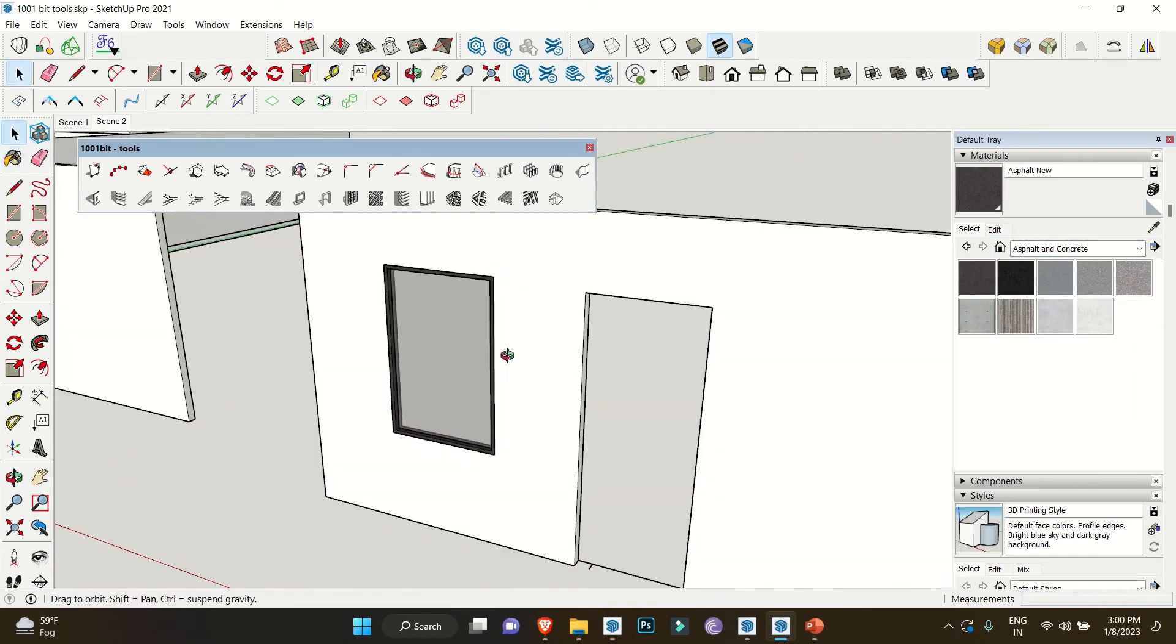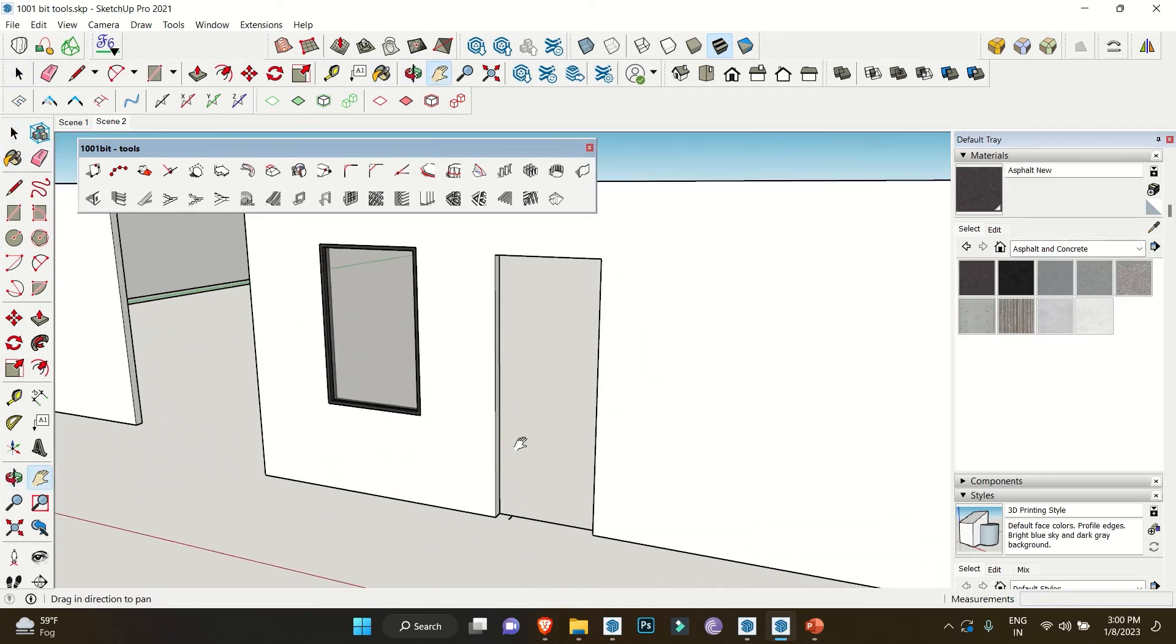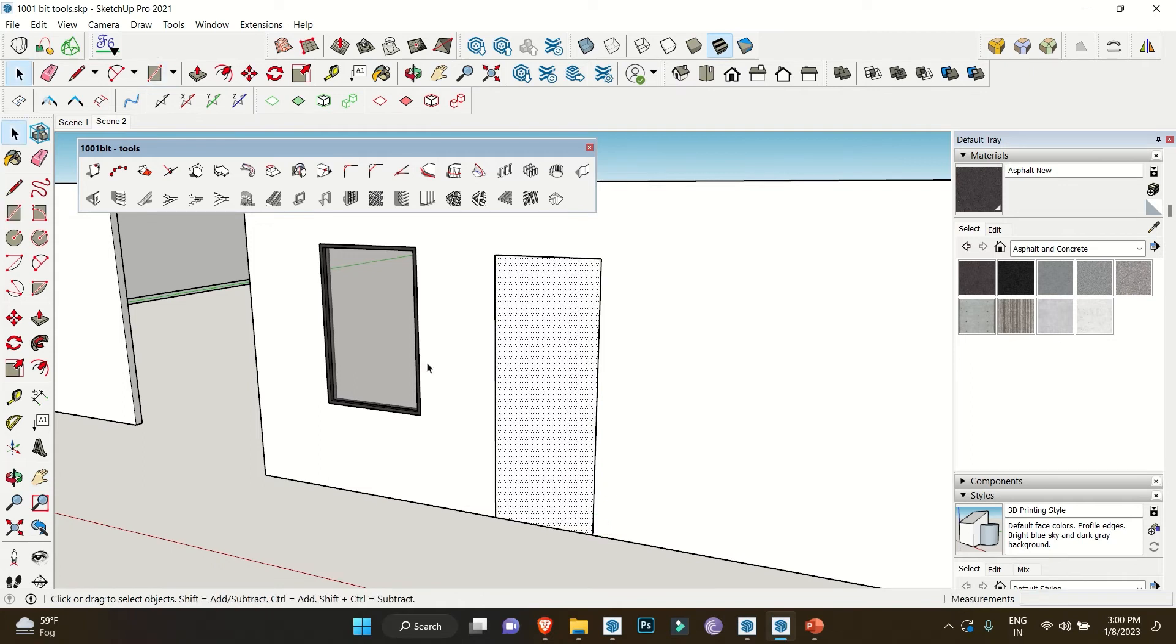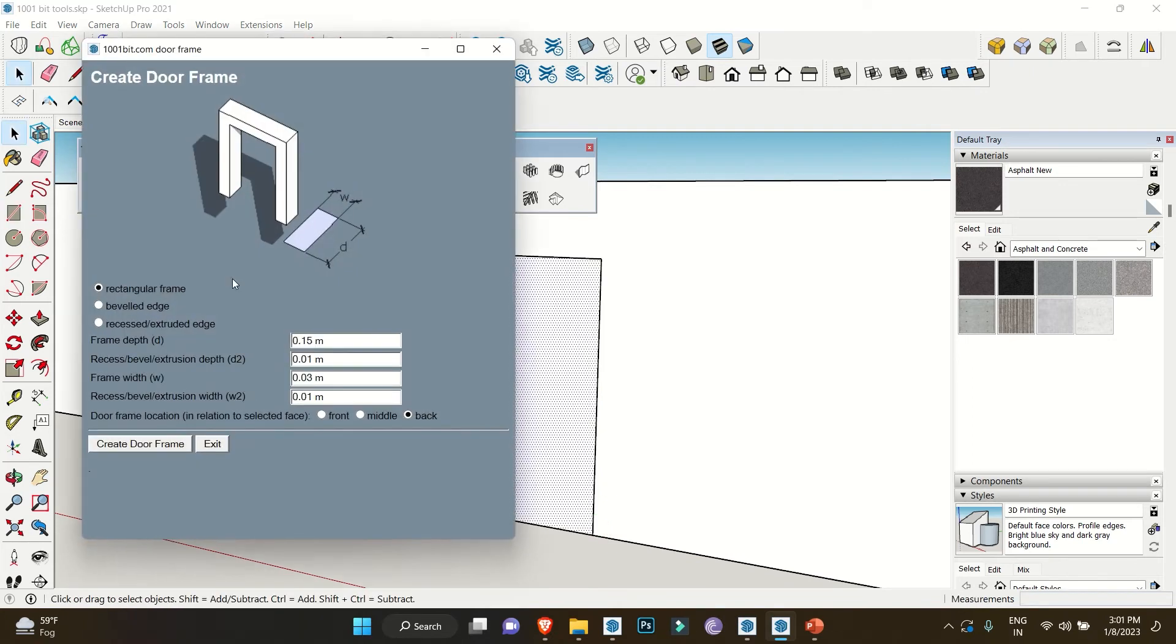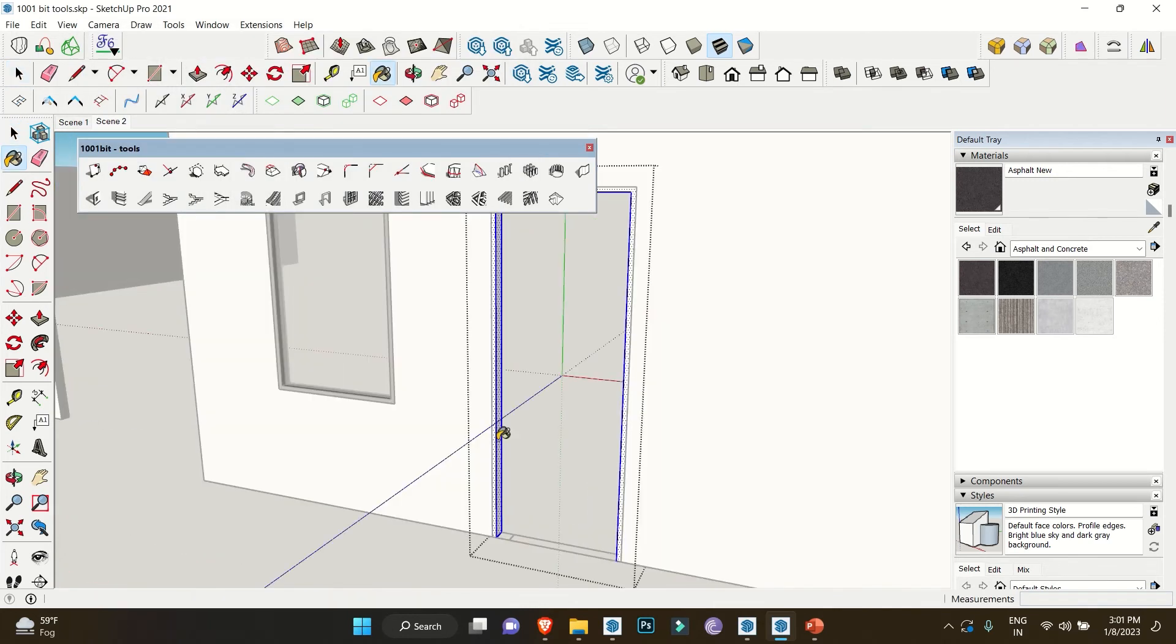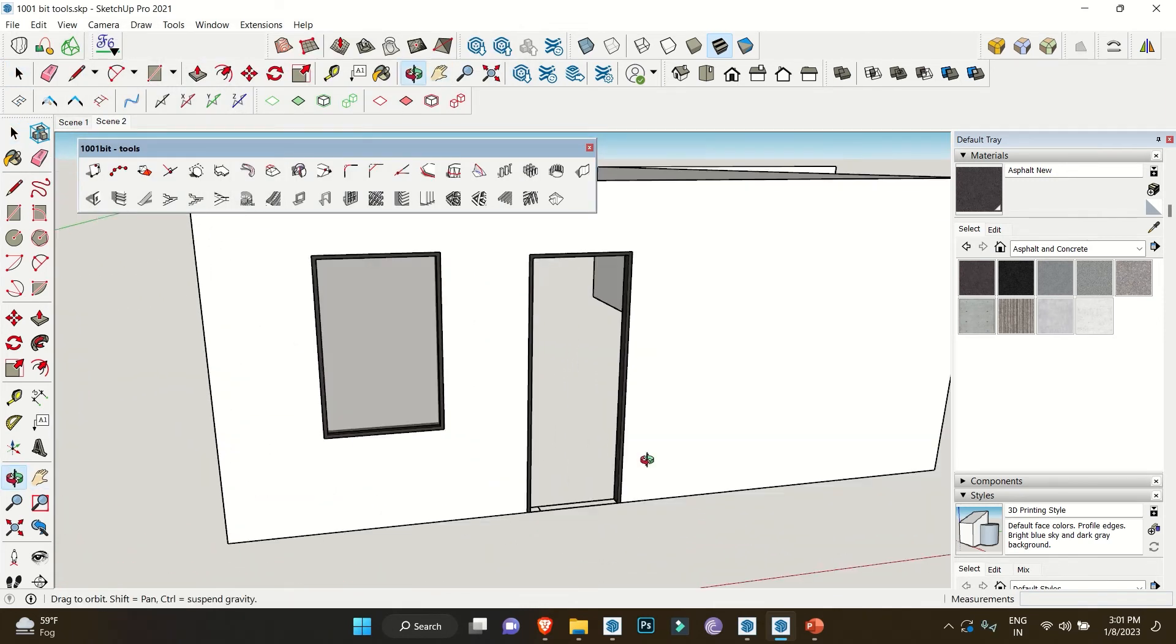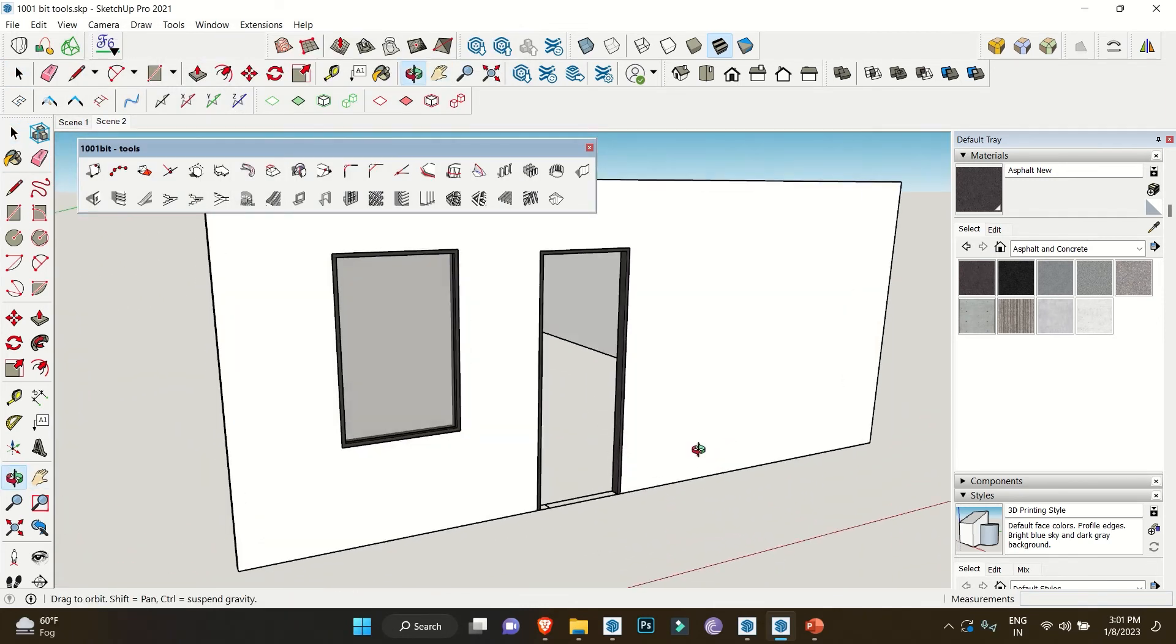Similarly, you can also have door frames. Make a surface, click on Create Door Frame, adjust the frame depth, and click on Create Frames. Apply material accordingly. That's how you can simply make openings and frames in just a single click.